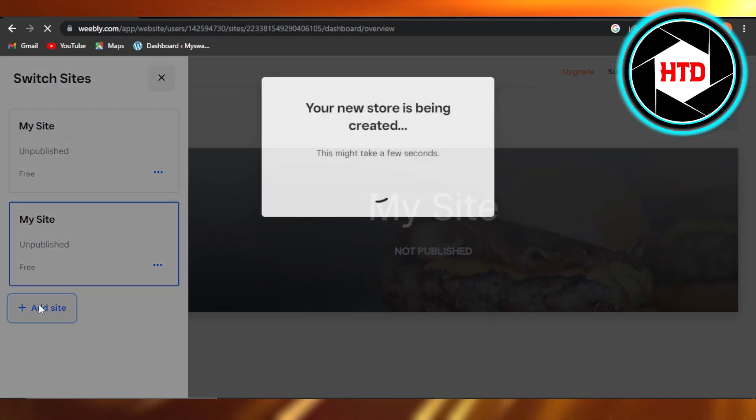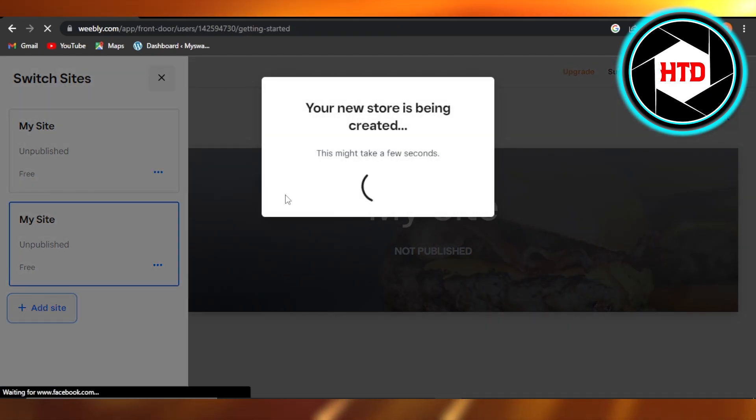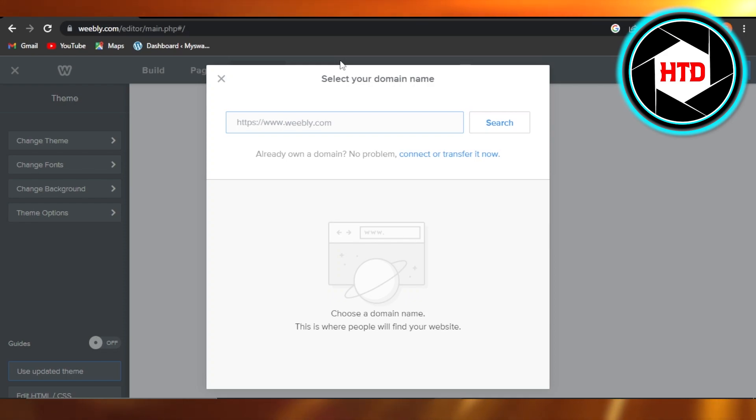Click on Add Site and it will allow you to create your new website or a store on Weebly. Then you can select a domain for your website. If you do not have a domain, it's okay.